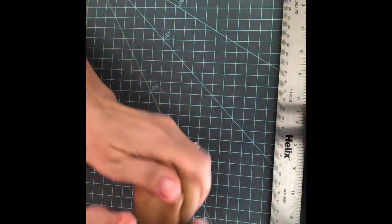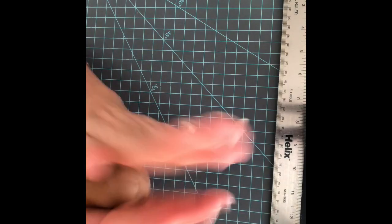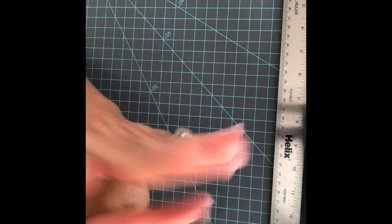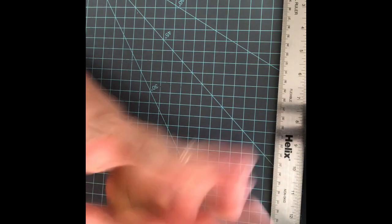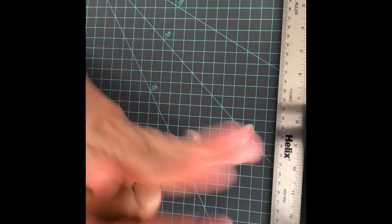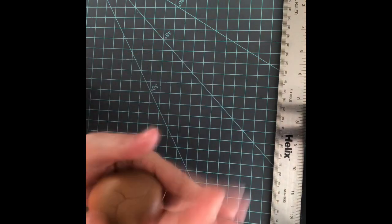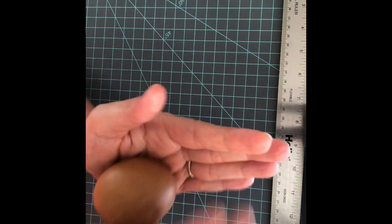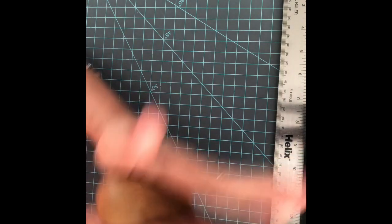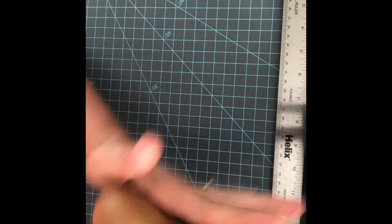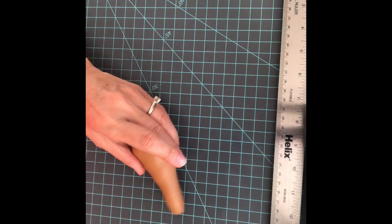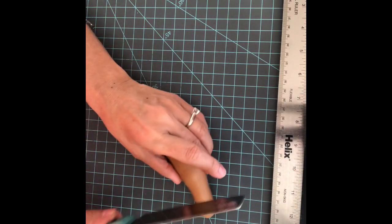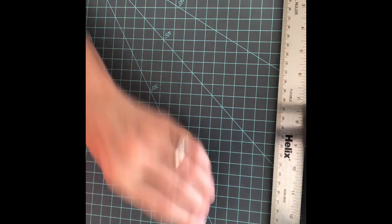We're gonna start with the body. We have to make a ball and then we're gonna make a cone. I'm gonna use a knife to cut the extra.